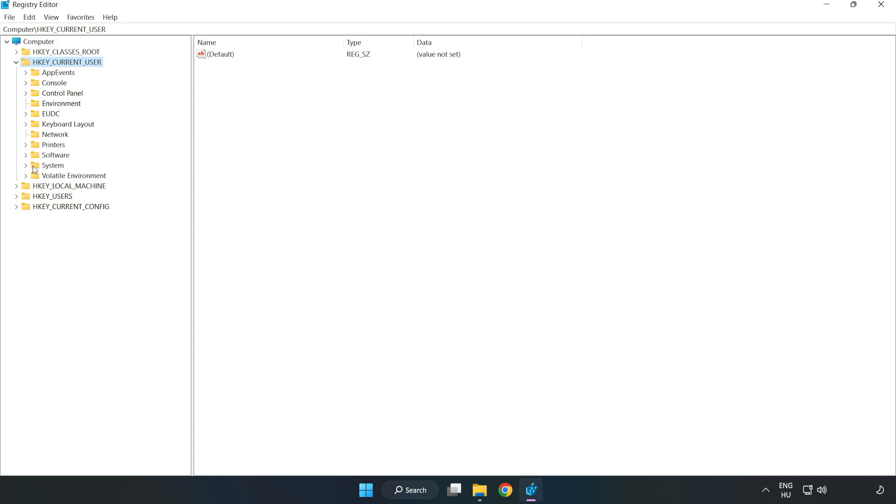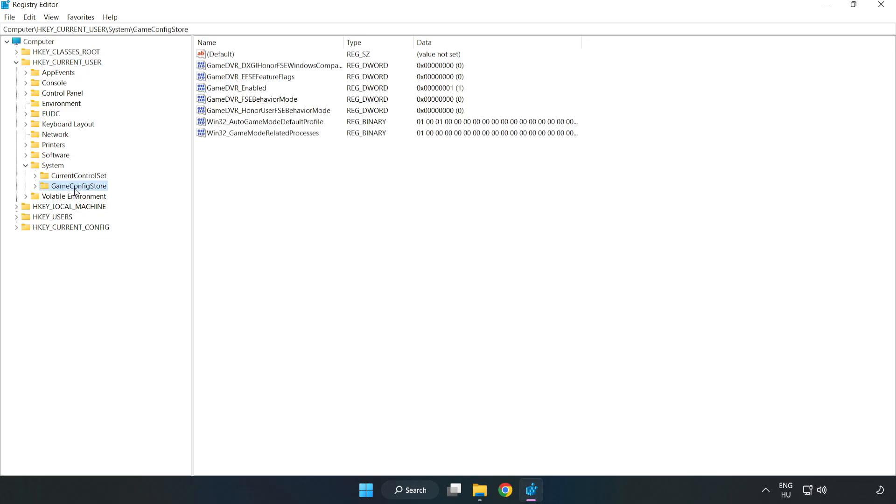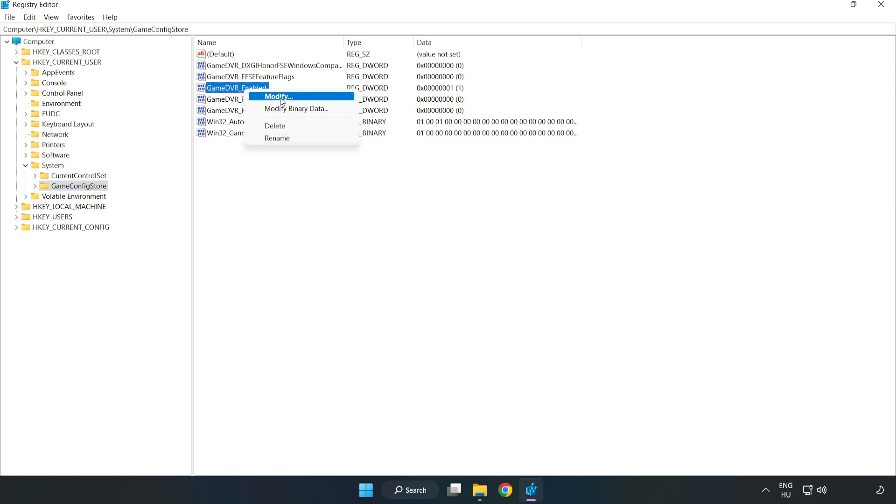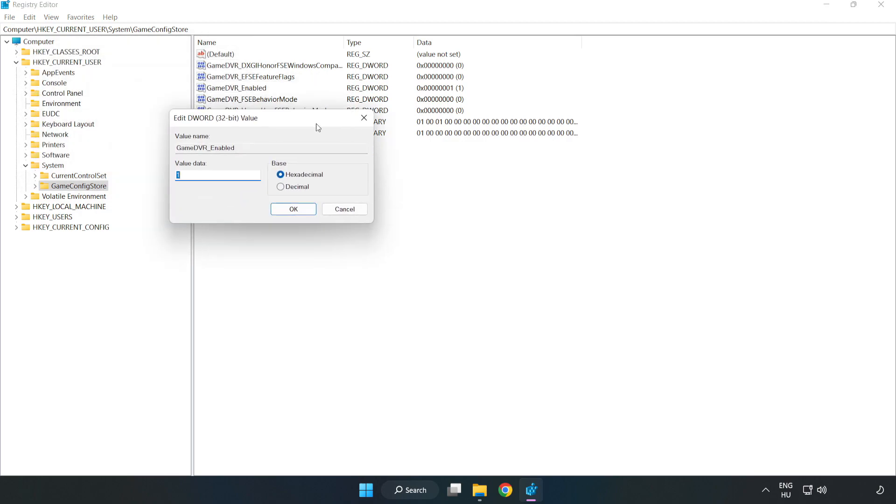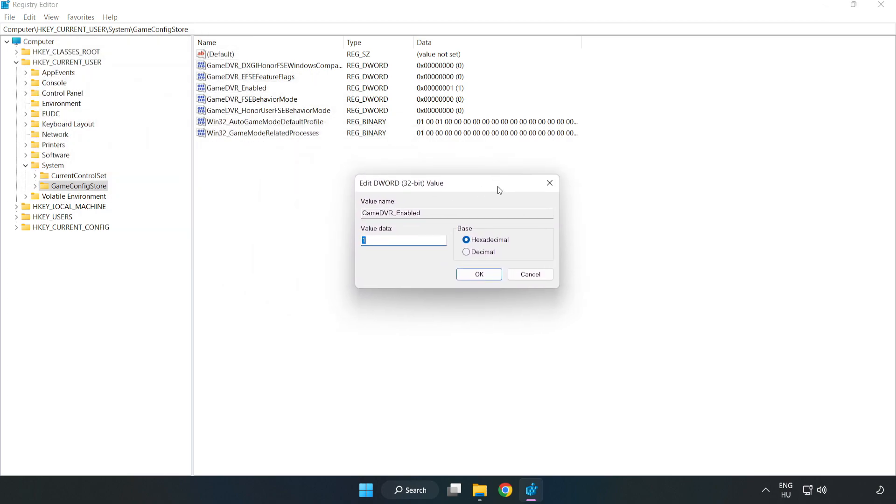System, Game Config Store. Right click Game DVR enabled and click modify. Type 0 and click OK.